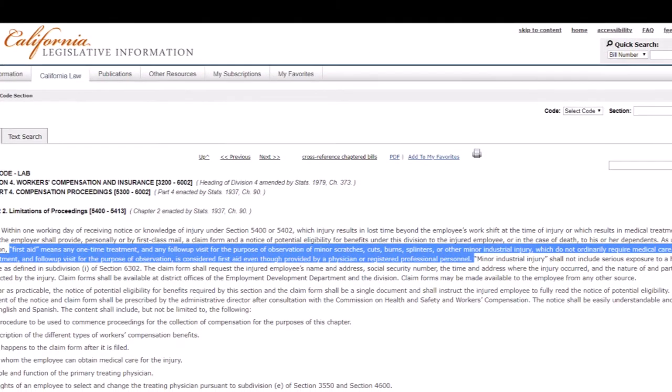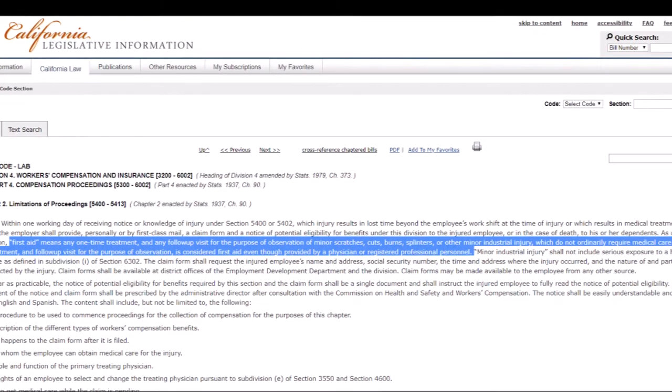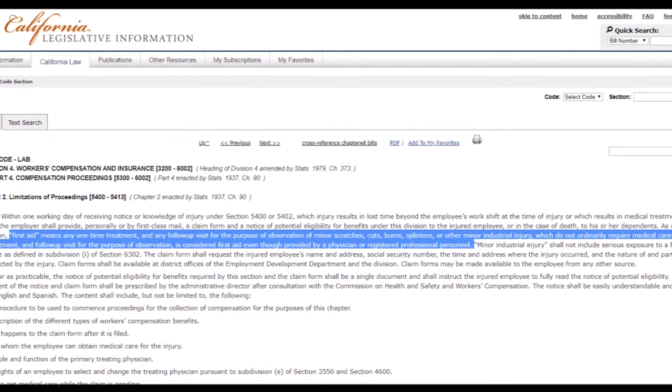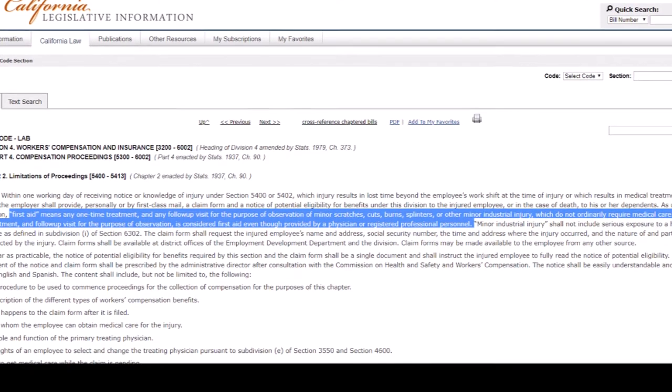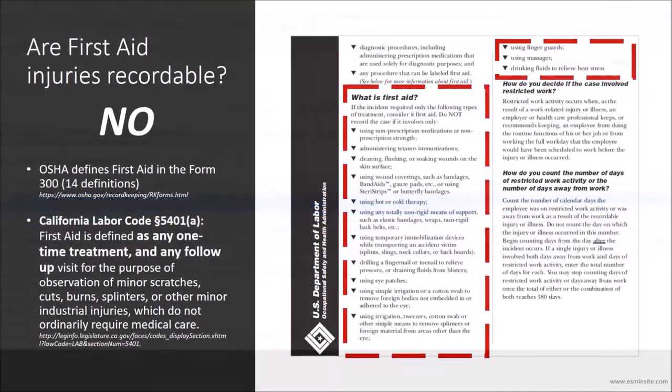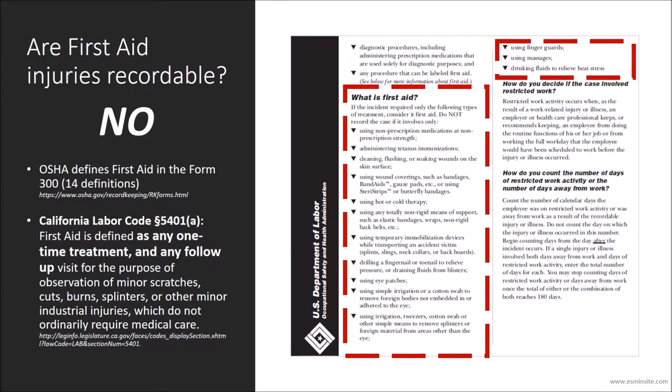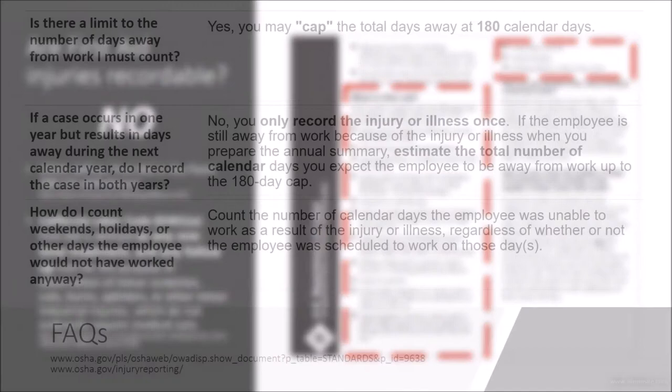Furthermore, California Labor Code 5401 defines first-aid injuries as any one-time medical treatment and any follow-up visit for the purpose of observation of minor injuries, which you can see listed on the left side of your screen. We encourage you to become familiar with these definitions as they are important to understand when determining if an injury is recordable or not.